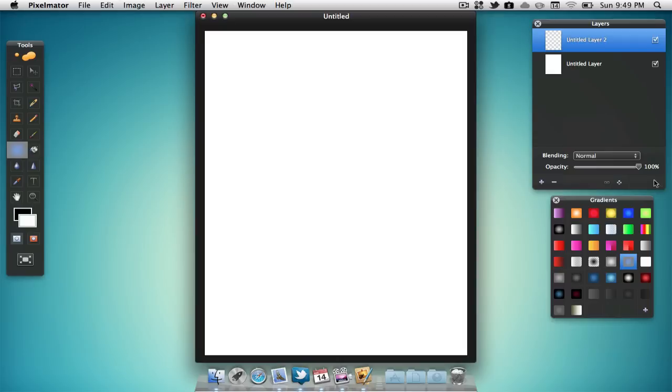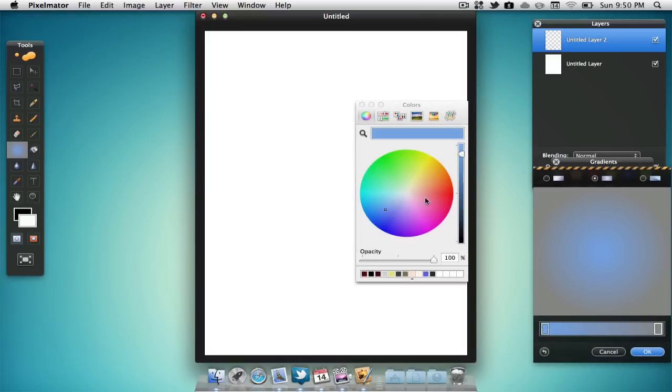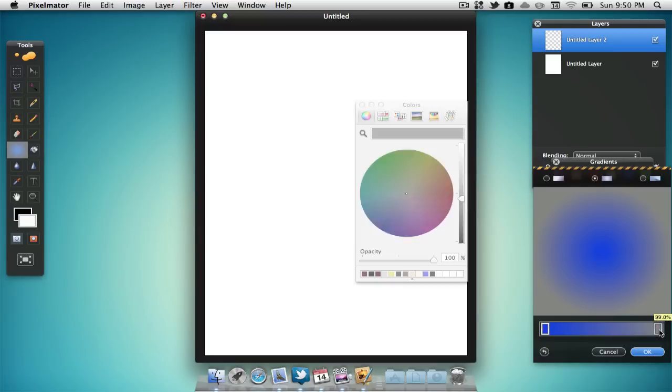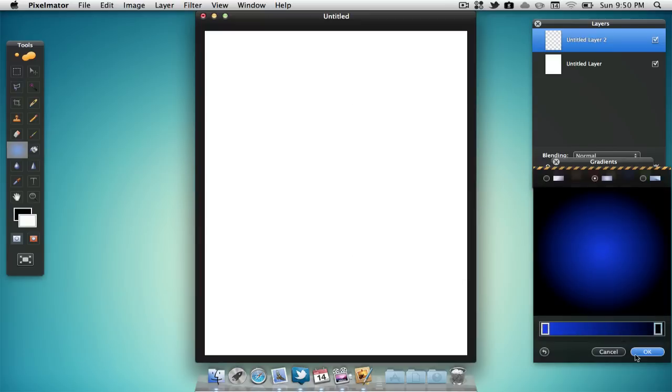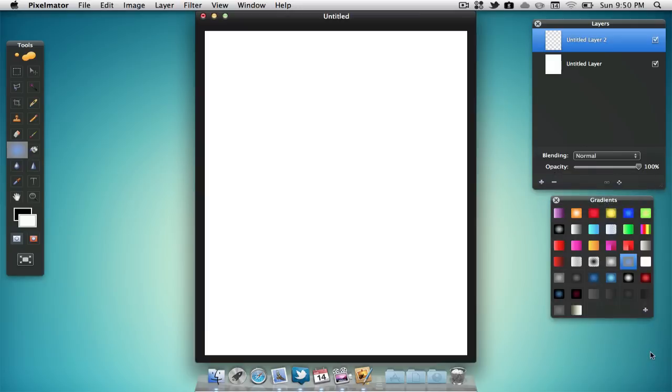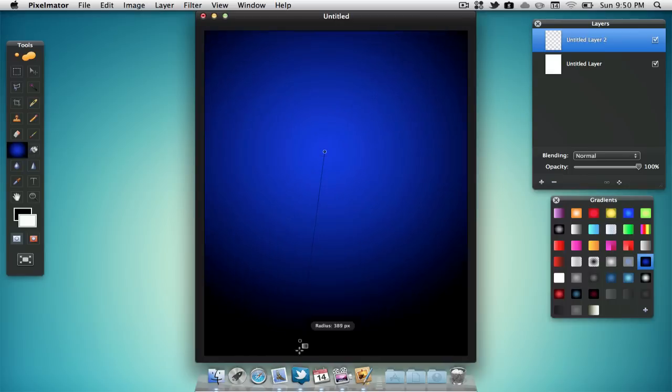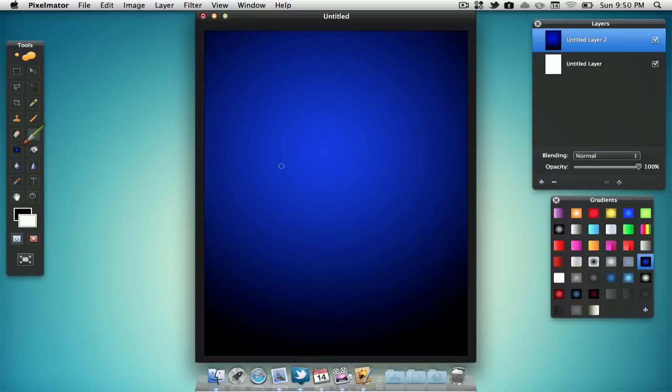If we want to add a gradient we can come down to the gradients tab. We can either select an original gradient or we can make our own just by hitting the plus sign. We can then select our colors and once you've selected your colors you just need to hit OK. Now we have to make sure our gradient tool is selected and we can just click on anywhere on the page and drag down. It is that easy to add a gradient. You can also mess around with any of the other tools such as the brush tool.